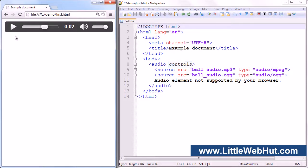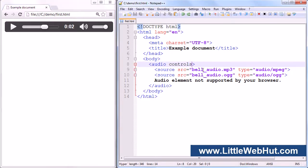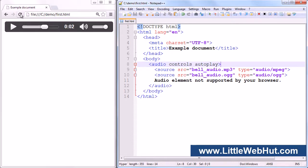Another attribute you can add is the autoplay attribute. Just like the controls attribute, all you need to do is add the name of the autoplay attribute. If this attribute is present, the browser will begin playing the audio file as soon as it can. Let's try it — I'll save the file, and now when I refresh the browser, it will start playing.